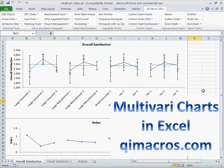You can draw them easily in the QI Macros. You can download a 30-day trial from qimacros.com.